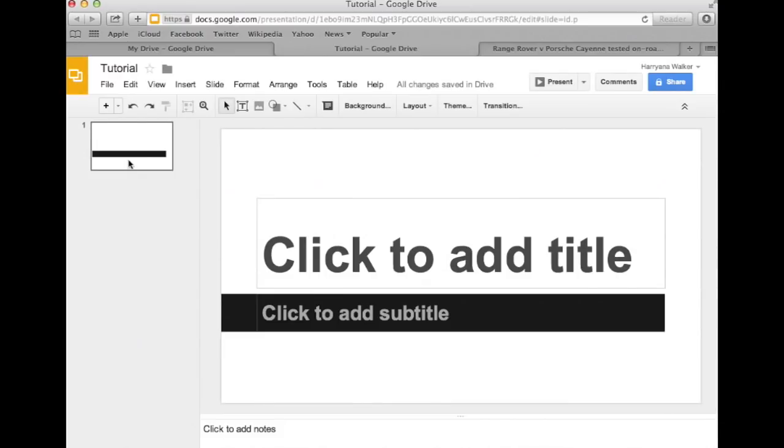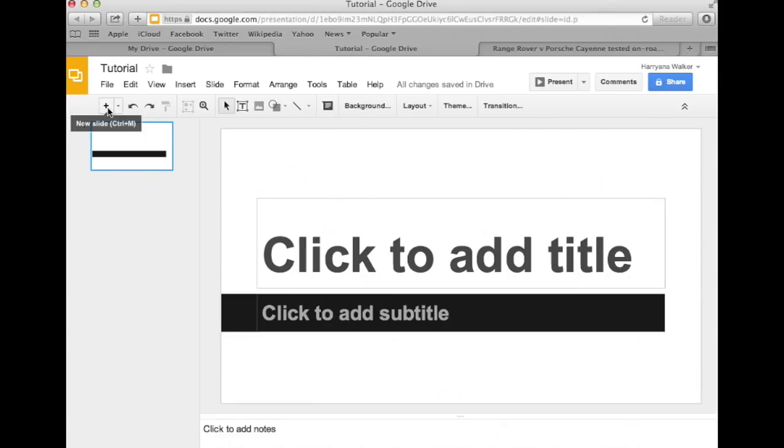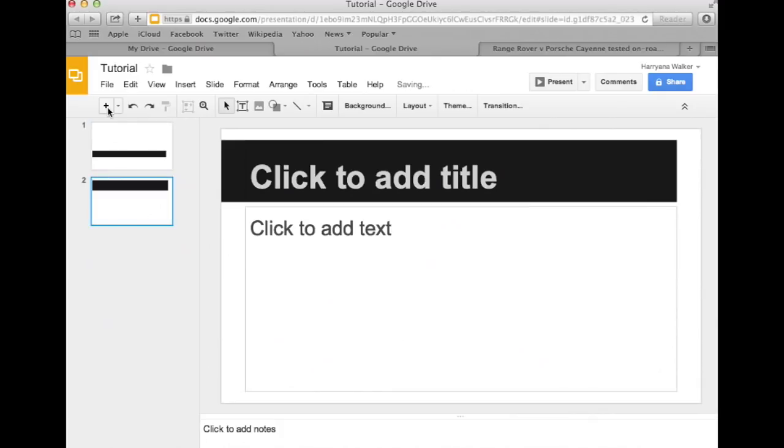Since there is only one slide here, let's add some more to our presentation. Go to the sub-tool bar and click on the very first icon. It's the plus sign or addition icon. Click on that as many times as you need to. The slides will appear in the left panel.